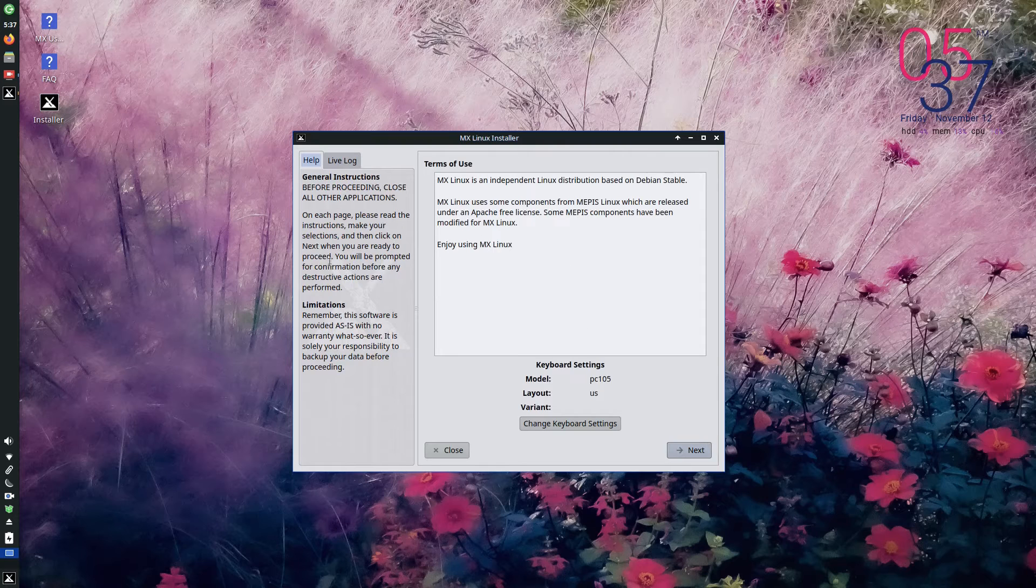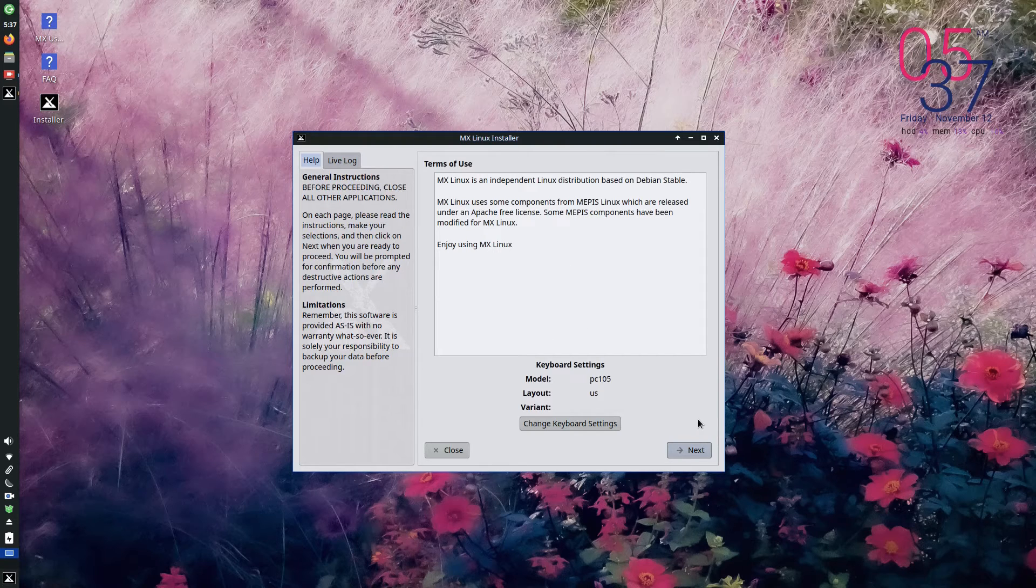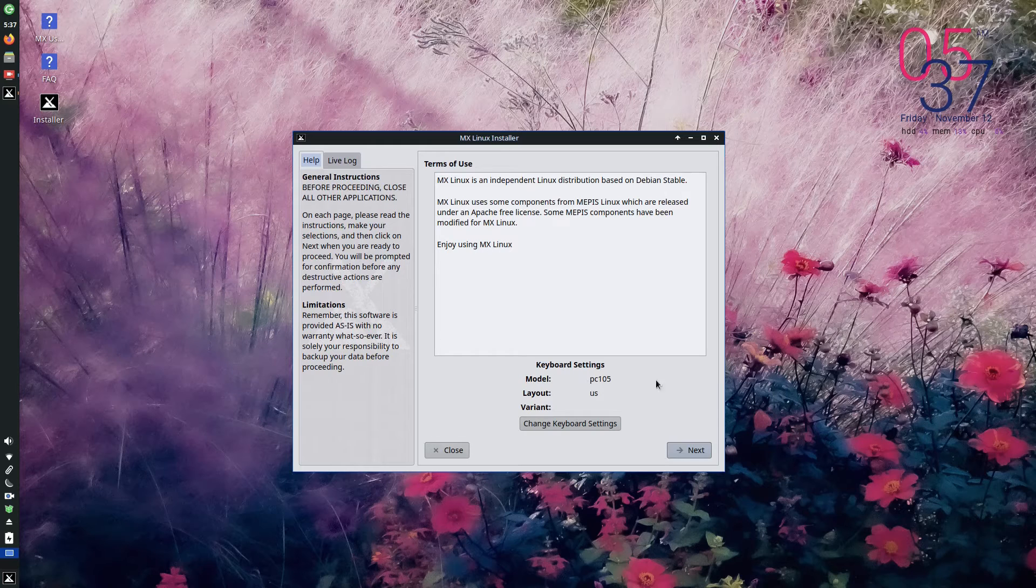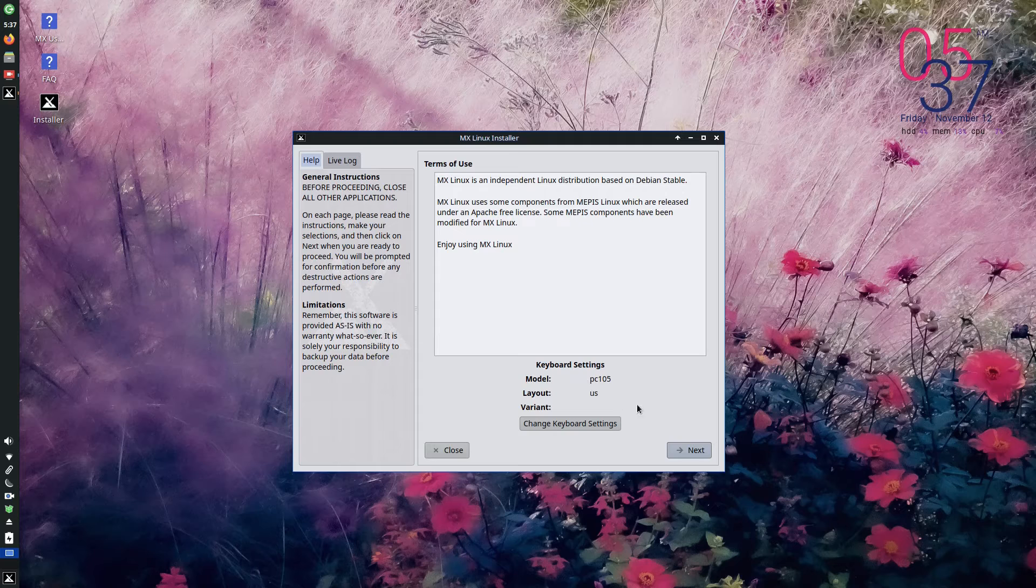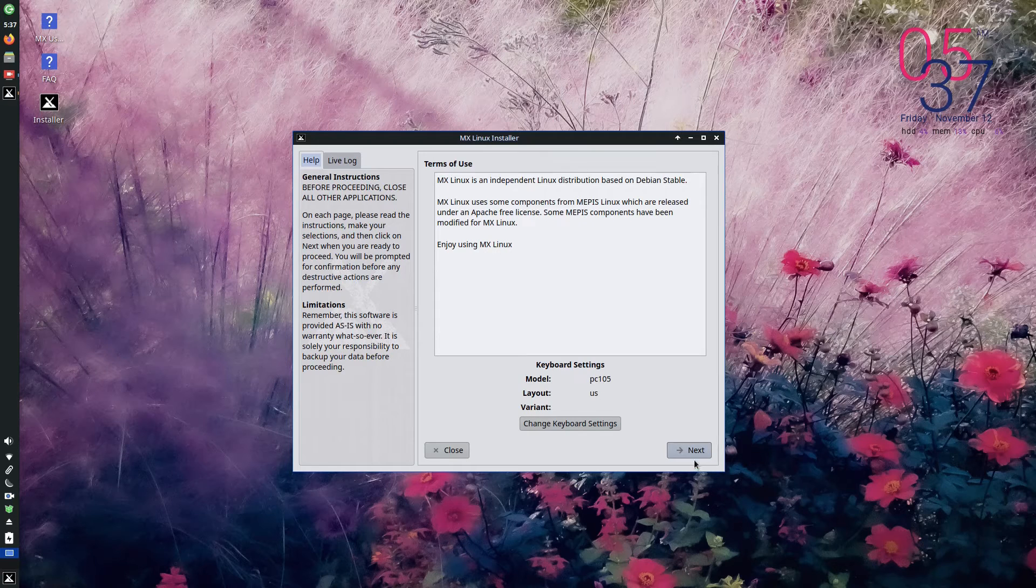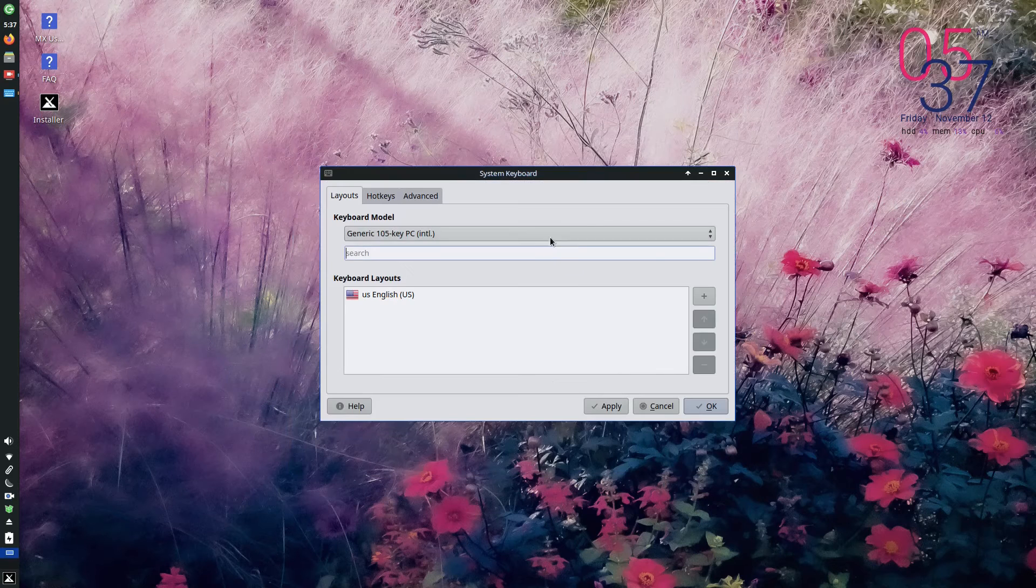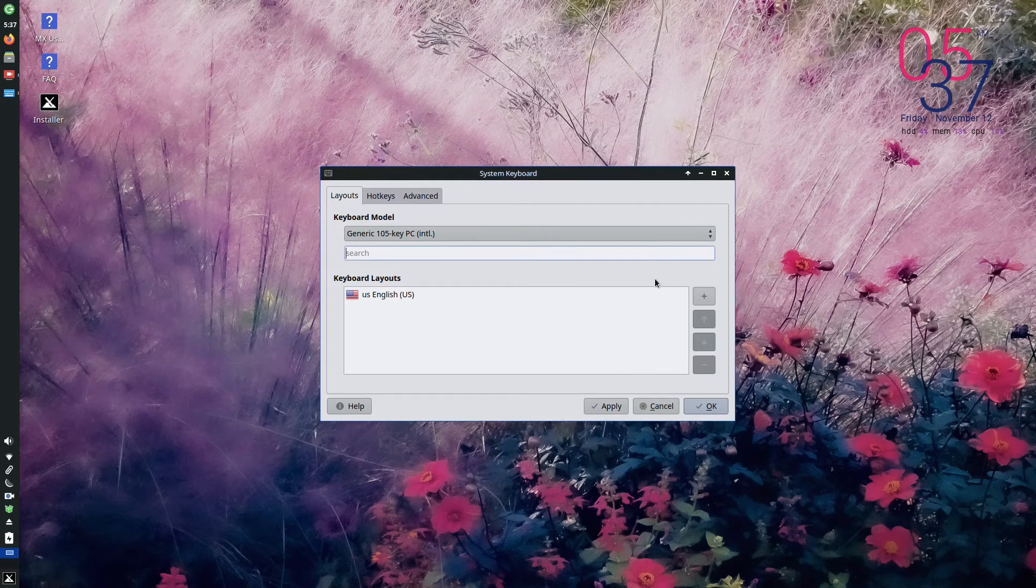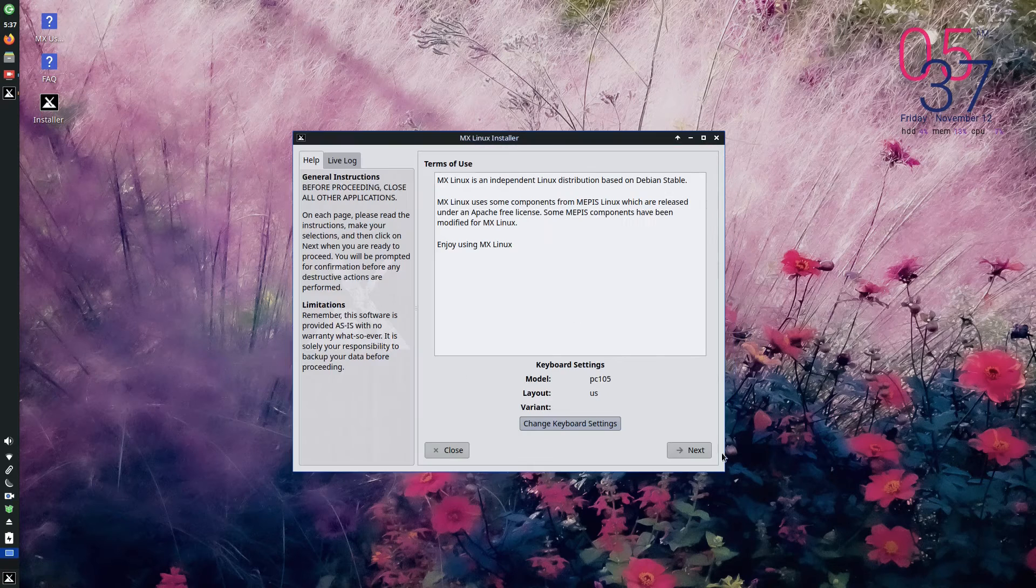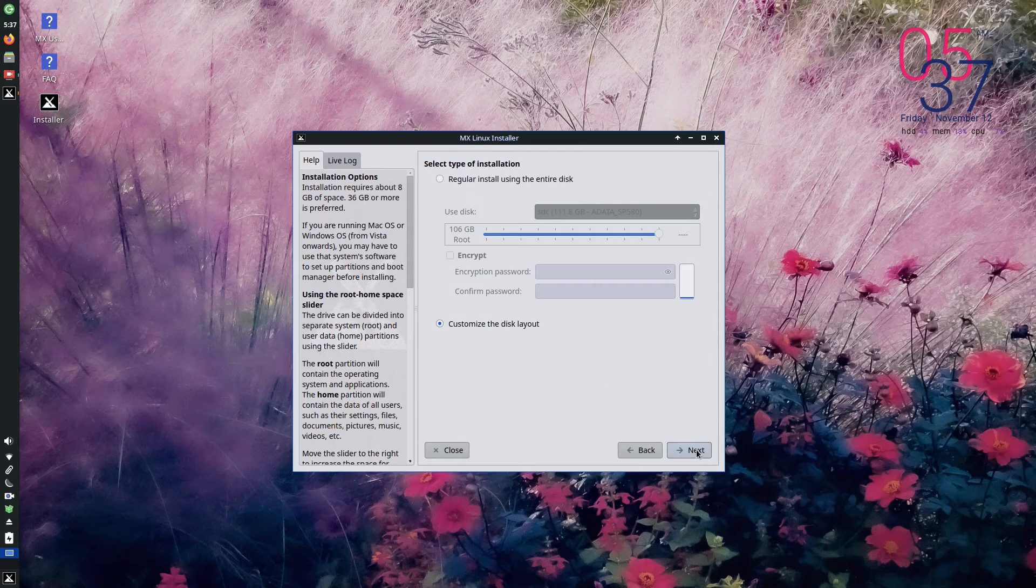In that installer window, it will ask you about the keyboard you have, the keyboard settings you need. So the default is PC105. I am having PC105. So if you have a different kind of keyboard, you can change it from the settings. From here, you can change it. And press next.